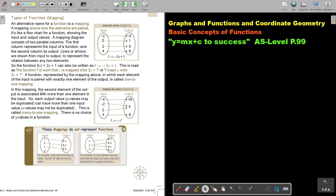In this mapping, the second element of the output is associated with more than one element in the input. For example, negative 2 will go to 4 as well as 2 will go to 4. So each output value — the Y values — may be duplicated; it can have more than one input value.